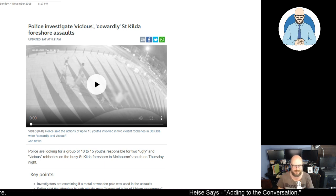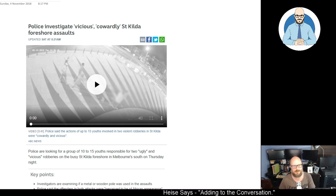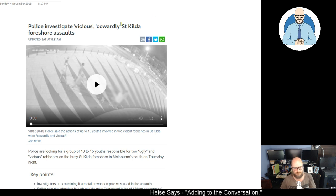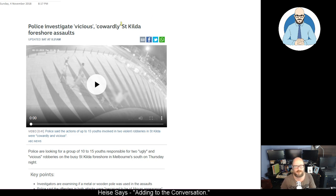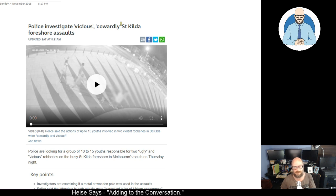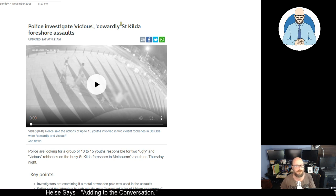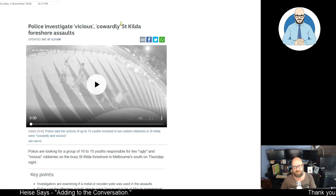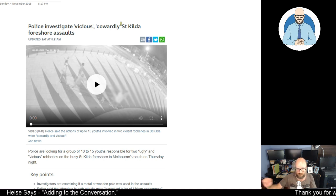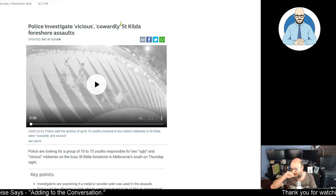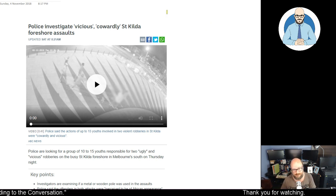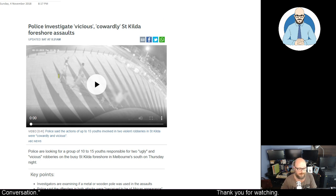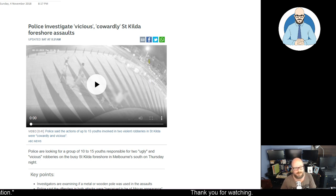Now, police are investigating vicious cowardly St Kilda foreshore assaults. These are happening down in Melbourne. There's a gang problem in Melbourne from a lot of African youths. If you want to find out more, have a look at my freedom map. Scroll down to Melbourne and look at all the gang violence that's happening there. And I've still got a whole heap I have to add. Let's have a look at this article from the ABC.